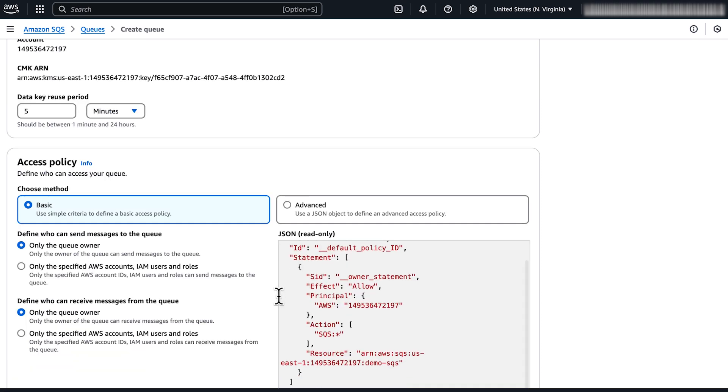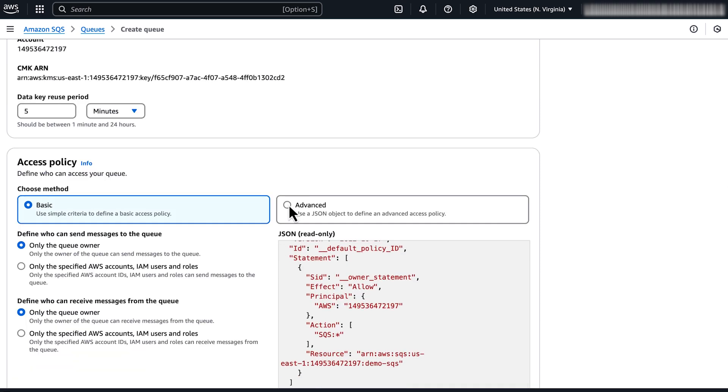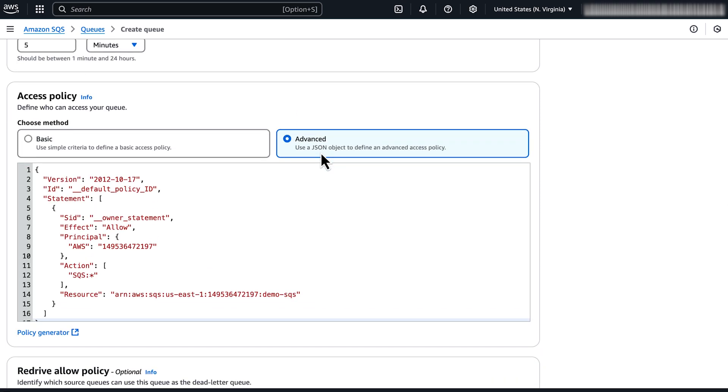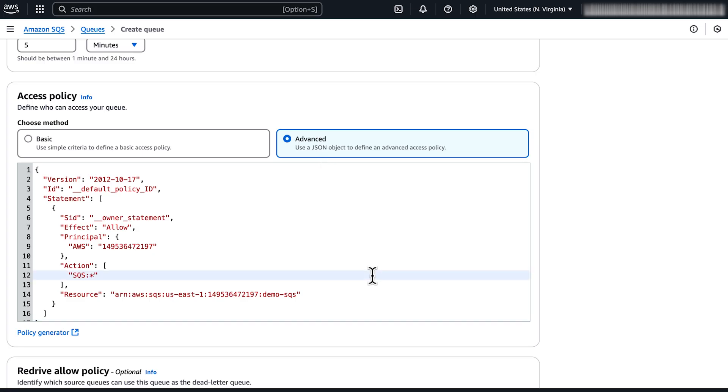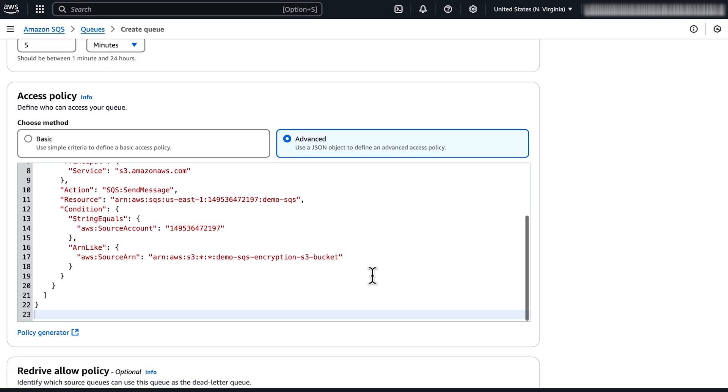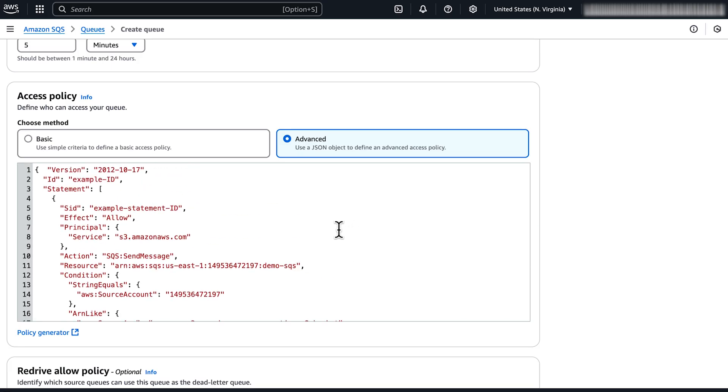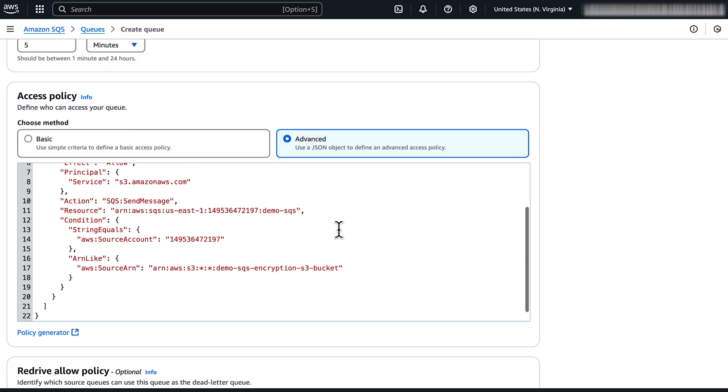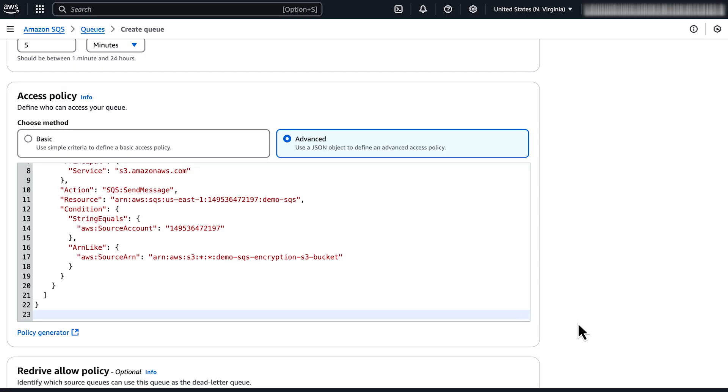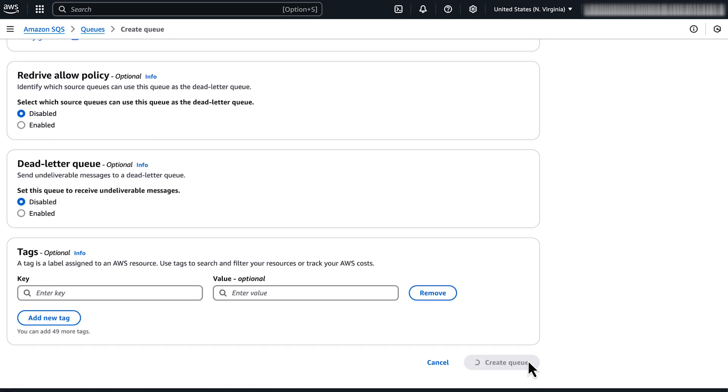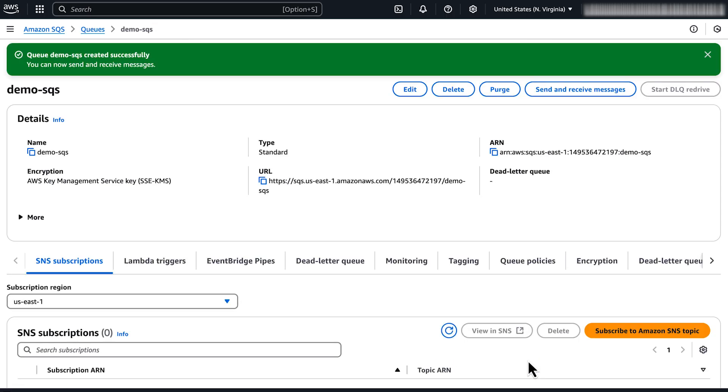In the access policy section, for choose method, choose advanced. Replace the default policy with a policy that allows Amazon S3 to send messages to the queue. Choose create queue. Amazon SQS creates the queue and displays the queue details page.